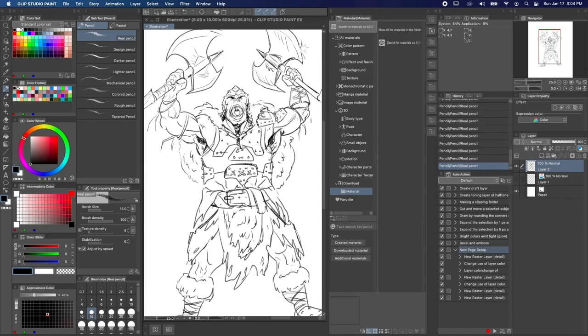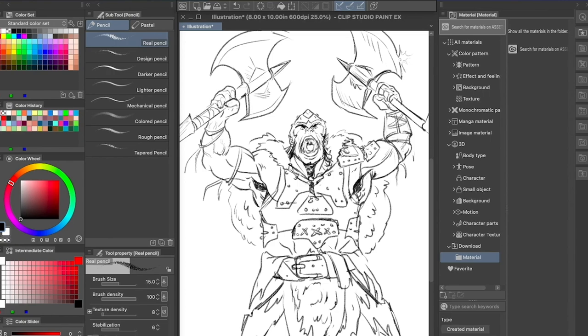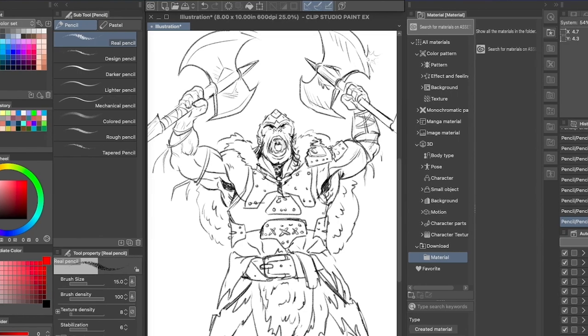Whether you're illustrating on a mobile tablet or a large monitor, you can always use more room to work. Clip Studio Paint's palette windows are handy, but sometimes you're just going to want to get the clutter out of the way. But how can you do that and still have quick access to all your favorite tools?